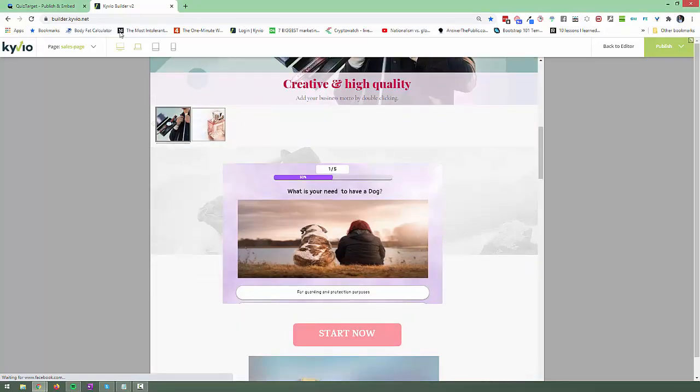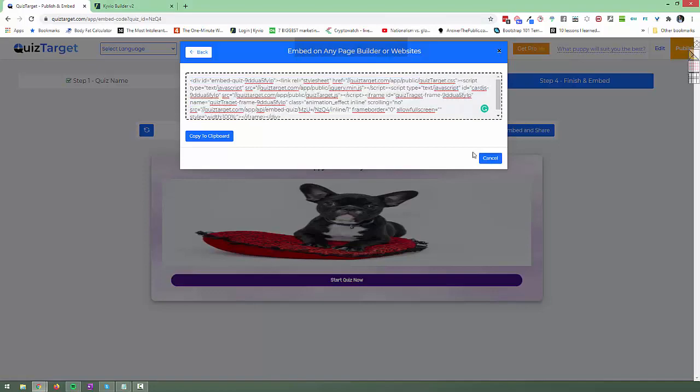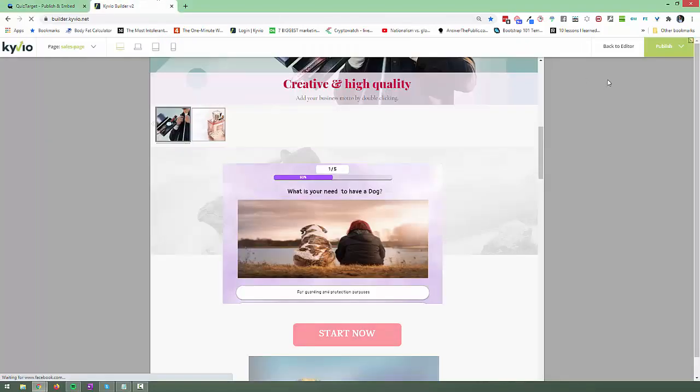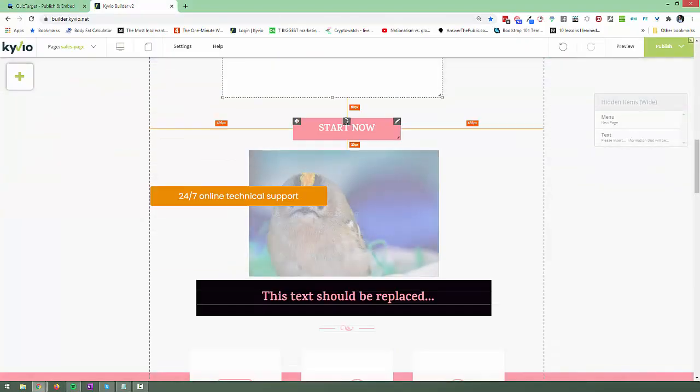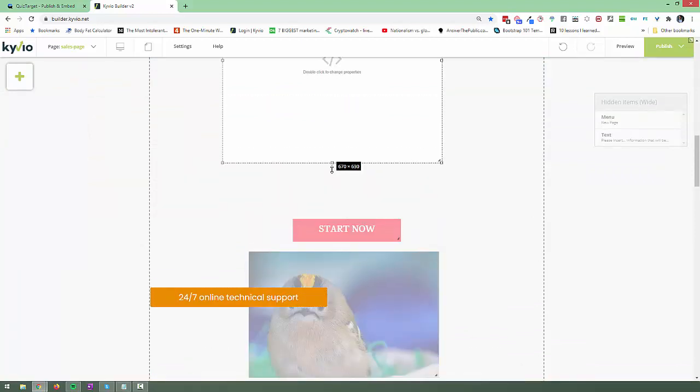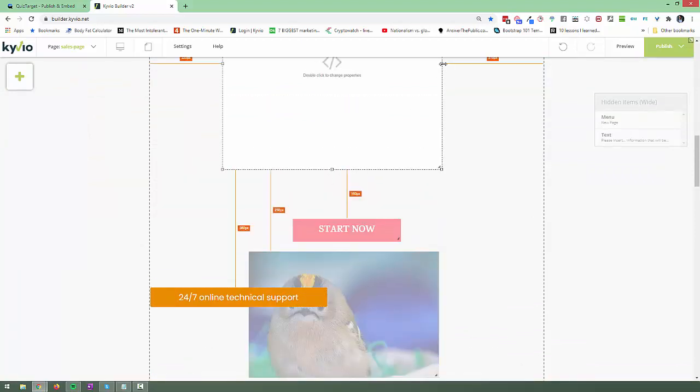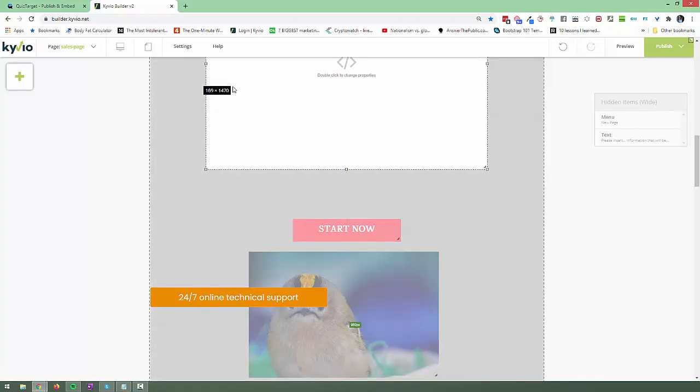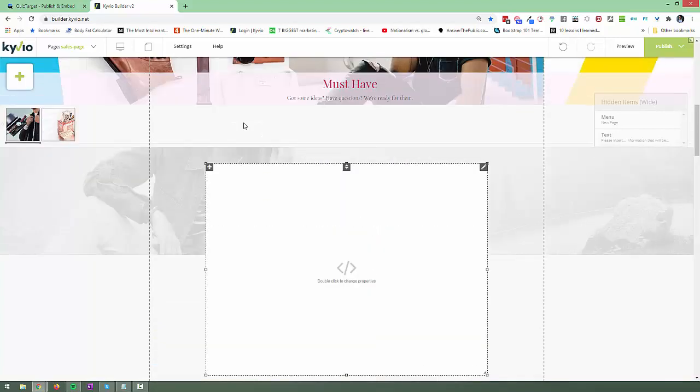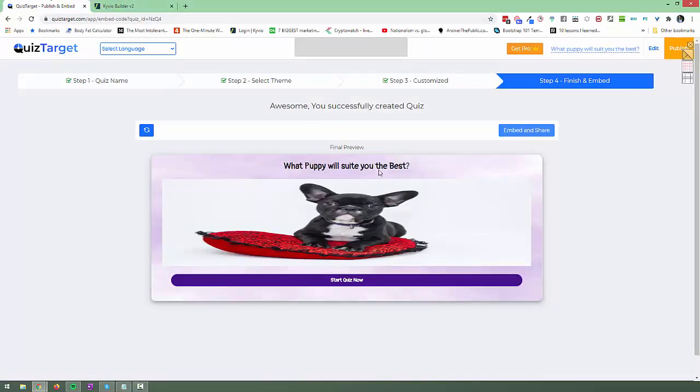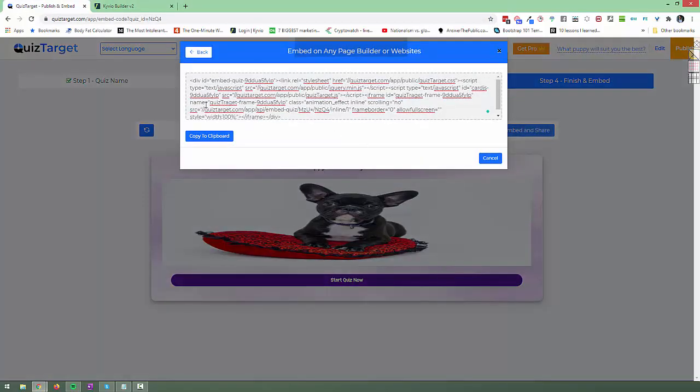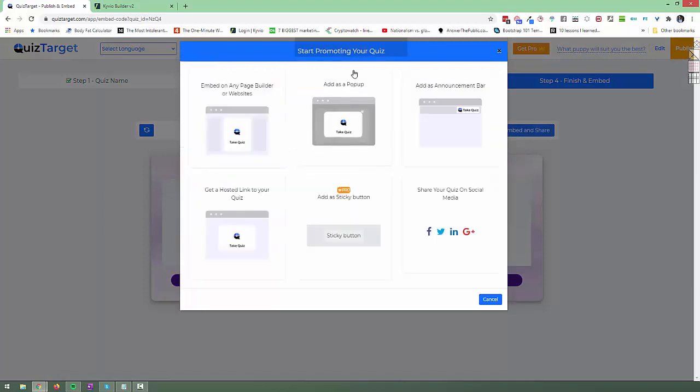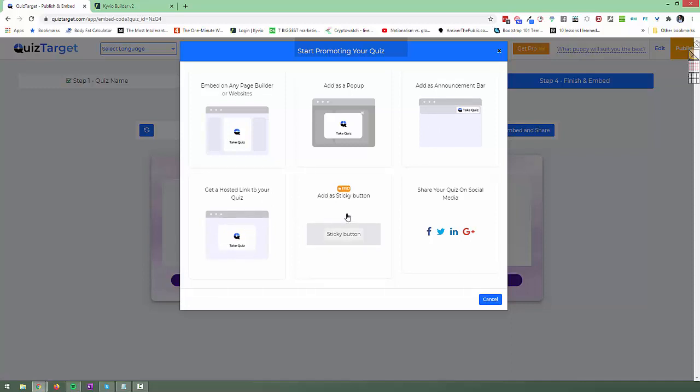Of course if it doesn't show right I can just extend this a little bit in the editor. So let me go back to the editor. I can just move everything down and extend this a little bit. There we go. Now it should show up fine. So this is going to be much bigger in space. So this is how easy it is to embed this into FunnelView as well and as I showed you the other ways to embed this too. So you can add as a pop-up, add as an announcement bar, get hosted links so you can share this anywhere you want via email and there's a sticky button option as well but that is part of the pro version.